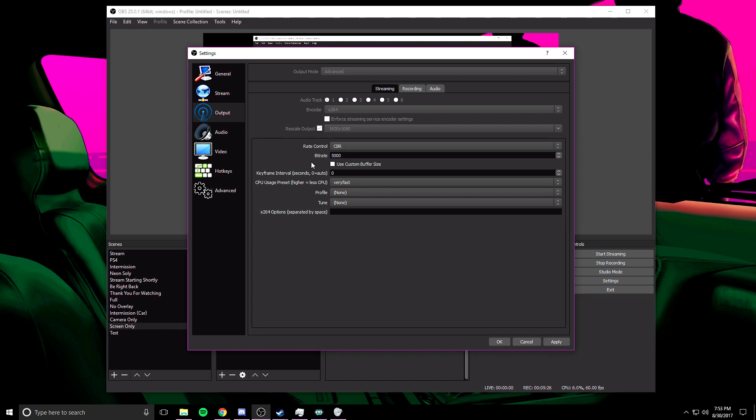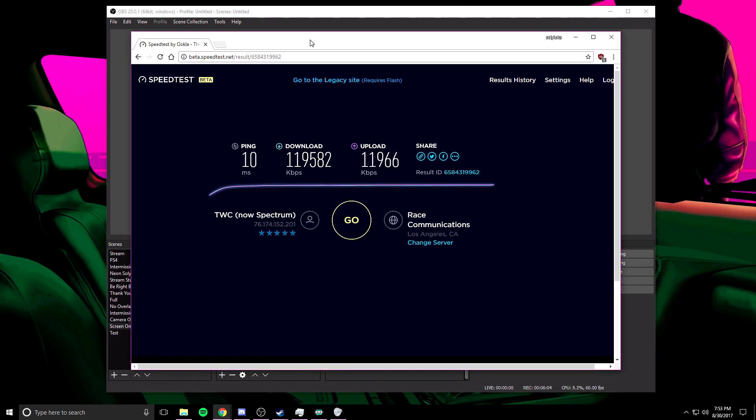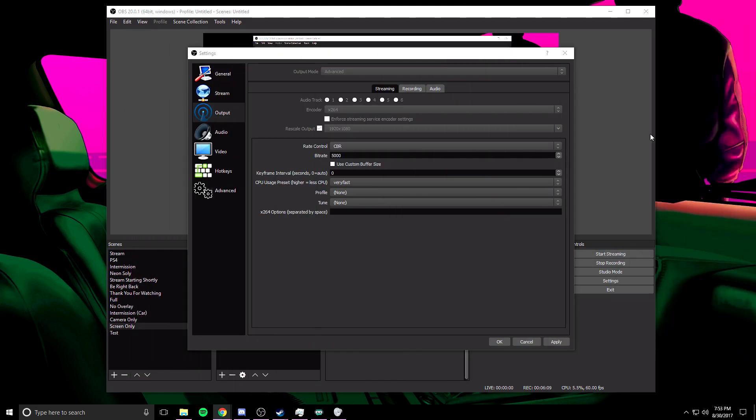But since I have 11,966 kilobits per second, my bit rate is going to be roughly about 5,000. If you have over 10,000 kilobits per second, I personally recommend streaming at 5,000 bit rate on YouTube. Now if you're on Twitch, that's a completely different story. Twitch only allows 3,500, that's the max for Twitch. But for YouTube you can stream at whatever bit rate you'd like. For me, I stream at 5,000 with this kind of upload speed. It's really just a personal preference. But if you had 5,000 kilobits per second, I would recommend streaming at maybe 1,500 bit rate. Really just mess around with it.